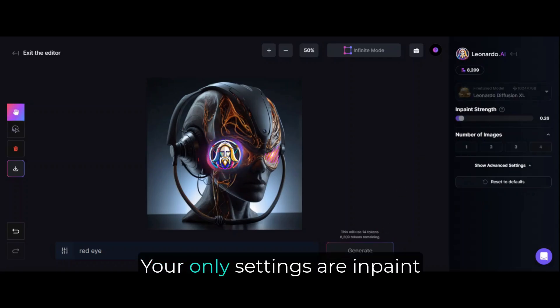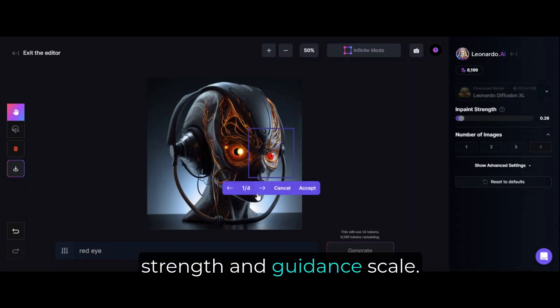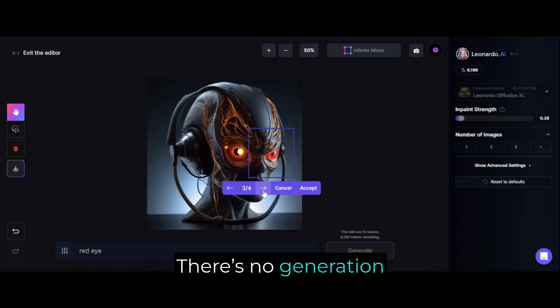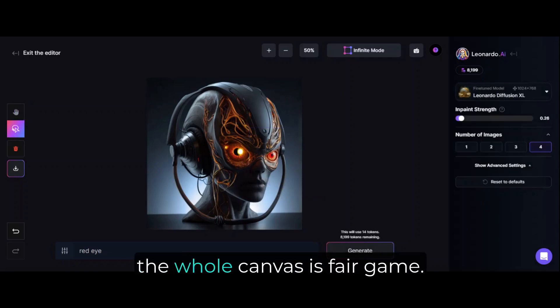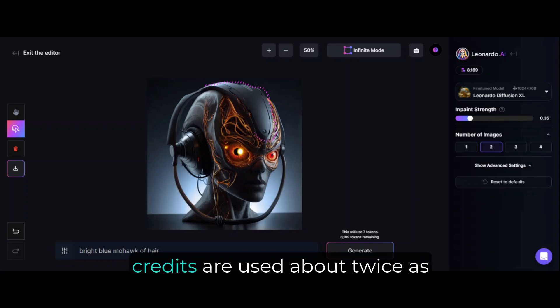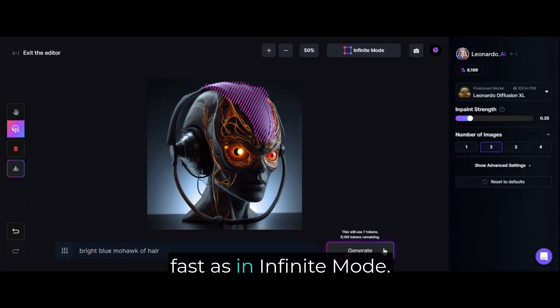Your only settings are inpaint strength and guidance scale. There's no generation box to move around. The whole canvas is fair game. Just keep in mind that the credits are used about twice as fast as in infinite mode.